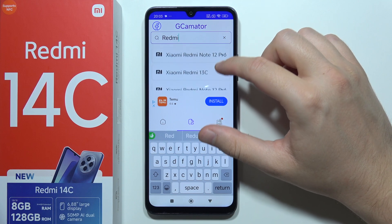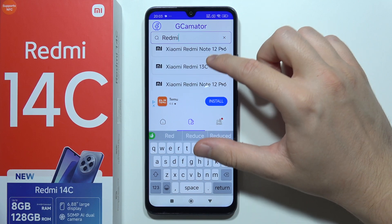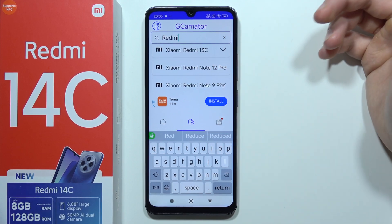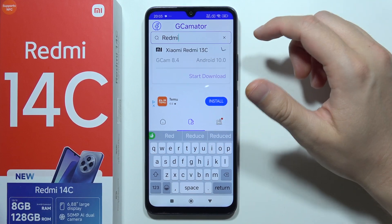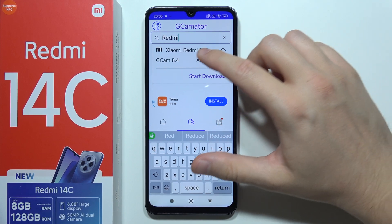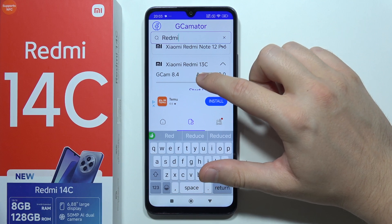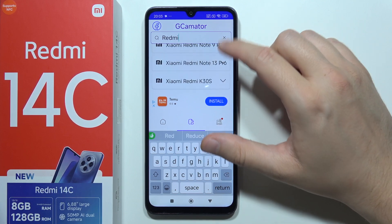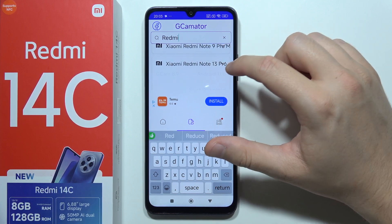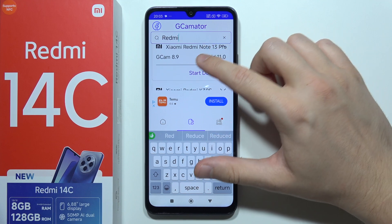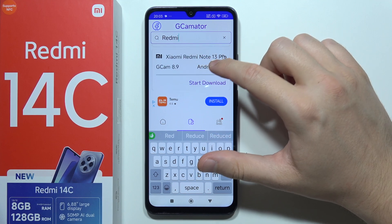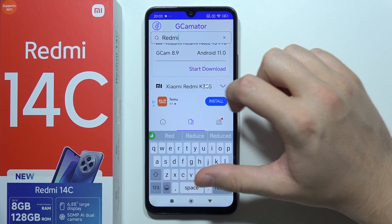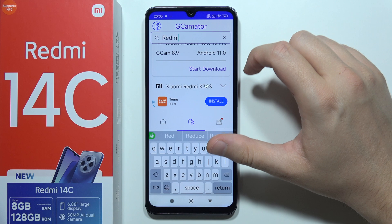For example, the Redmi 13C was the previous version of this phone, so we can try to get the GCam for that one. As you can see, we get GCam 8.4 with Android 10. You can also try searching for a newer one, like from the Redmi Note 13 Pro — that's GCam 8.9 on Android 11.